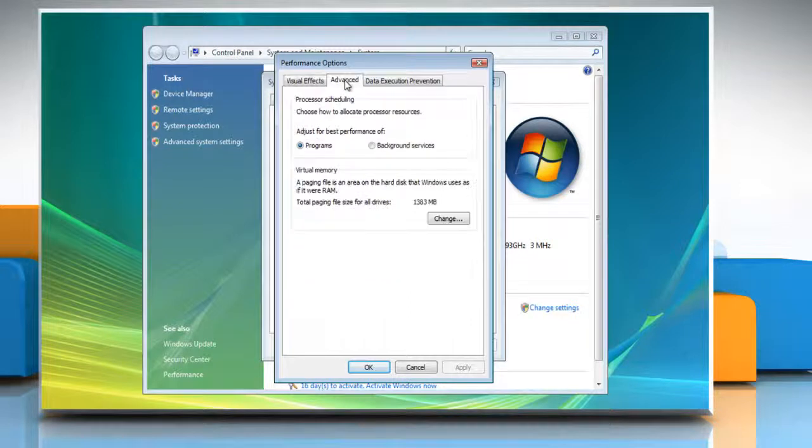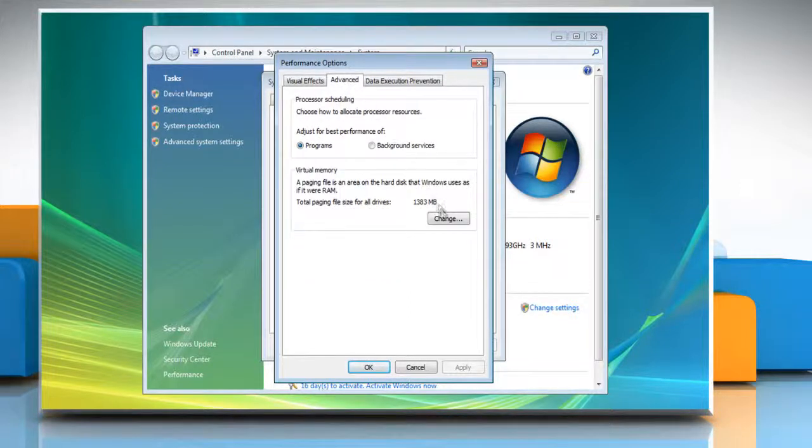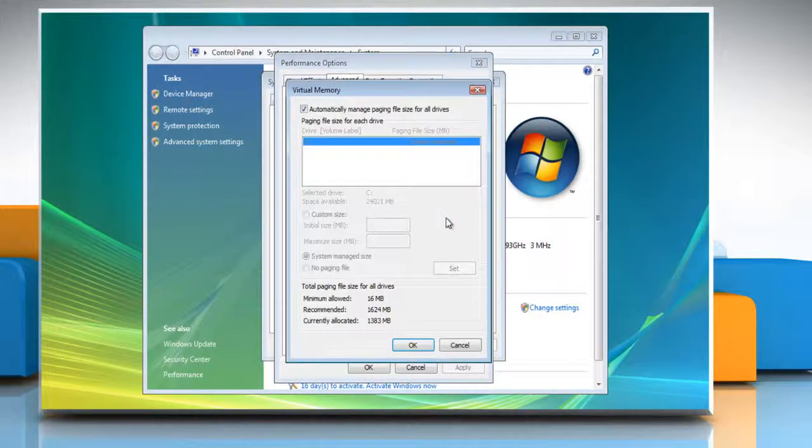click on the Advanced tab. Under Virtual Memory section, click on the Change button.